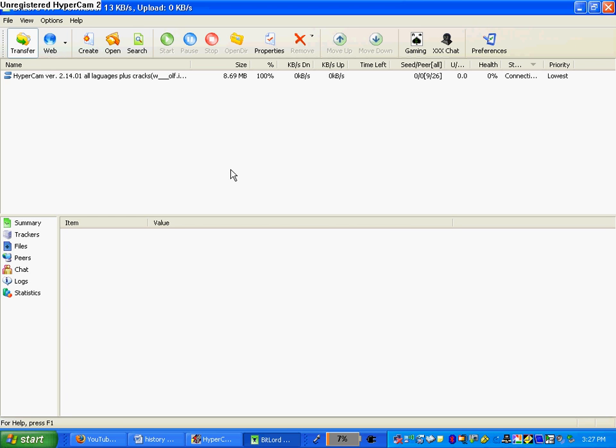Hey, and welcome to the first video of Torrent Help, with me, TorrentKing334.